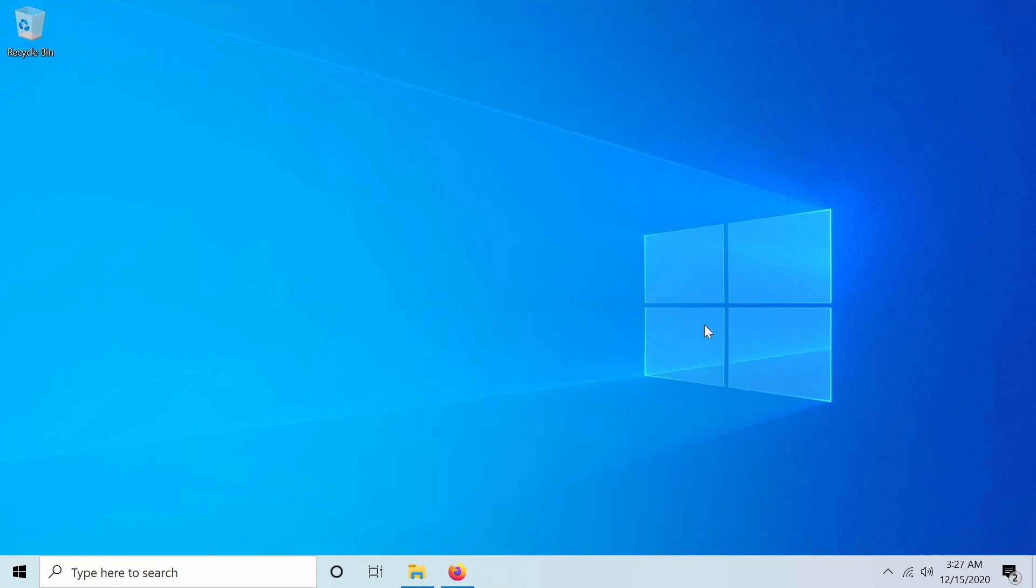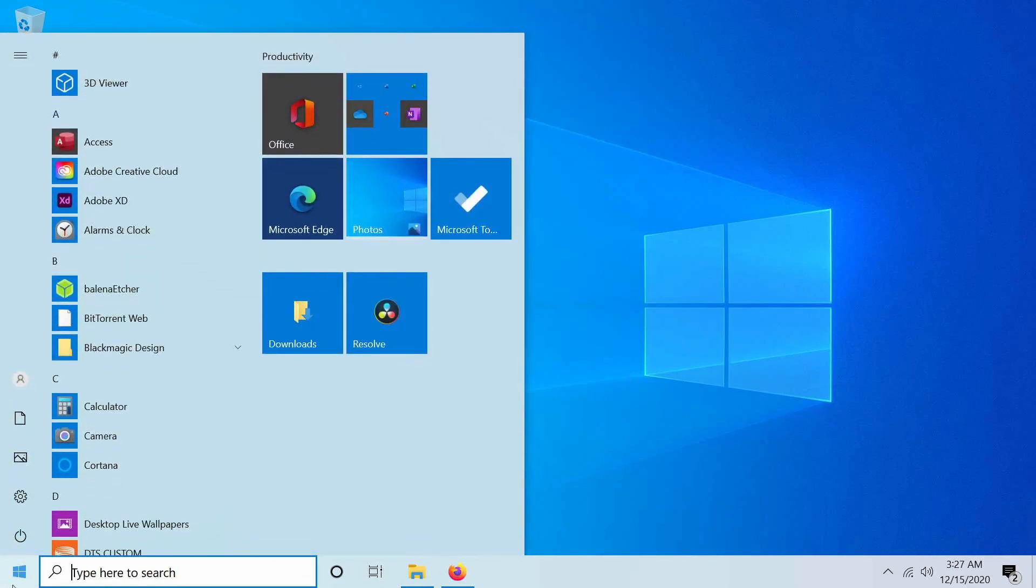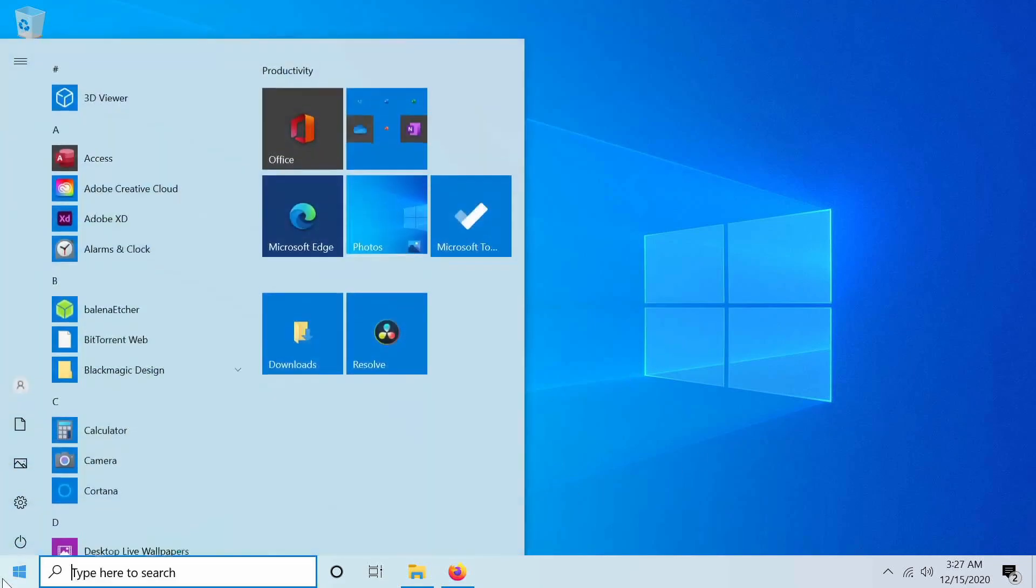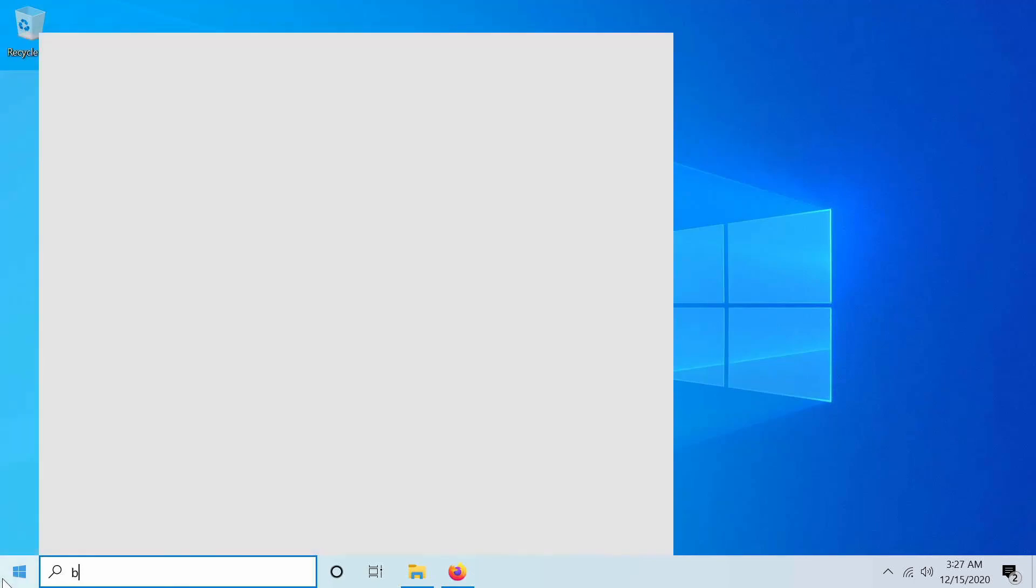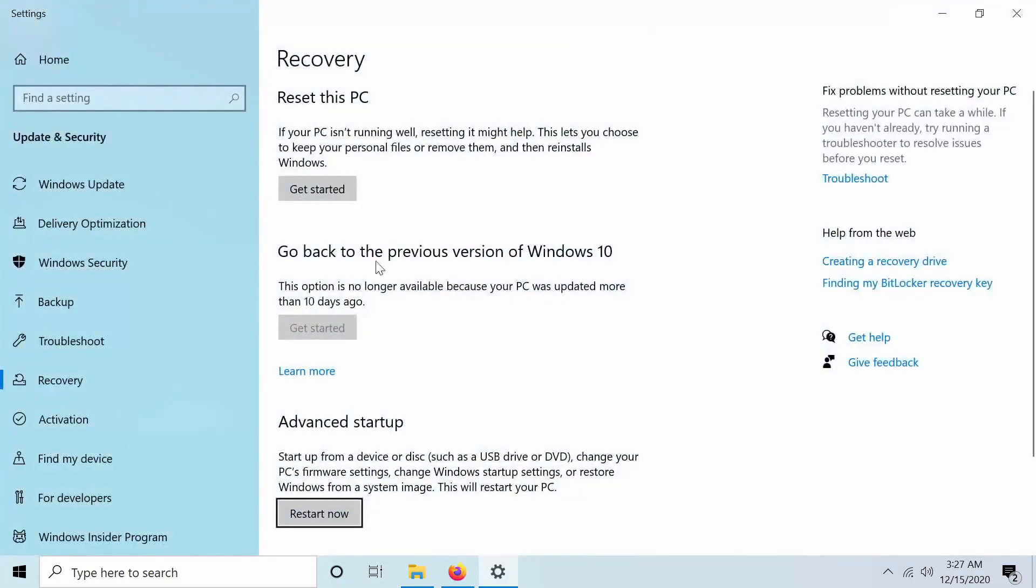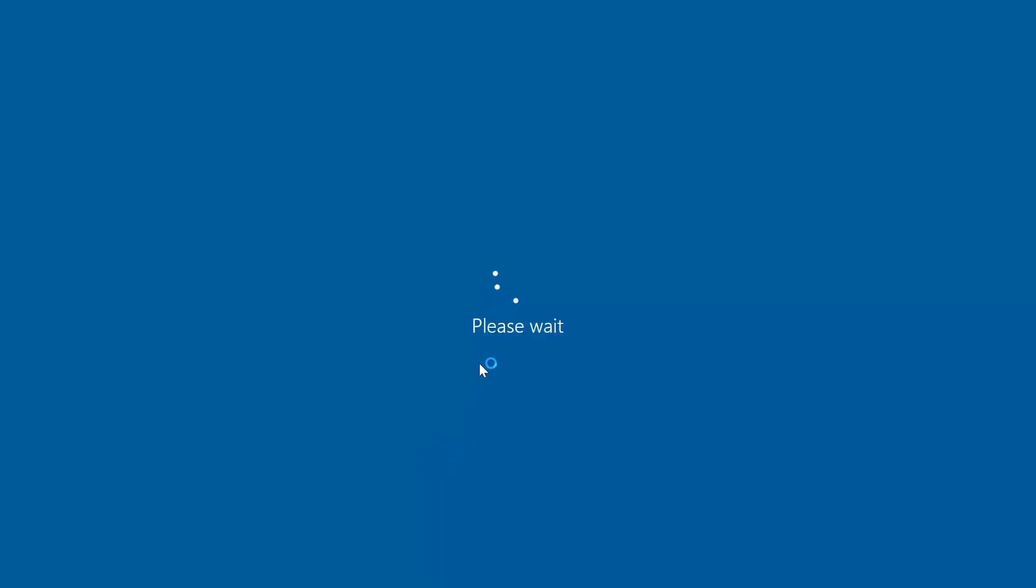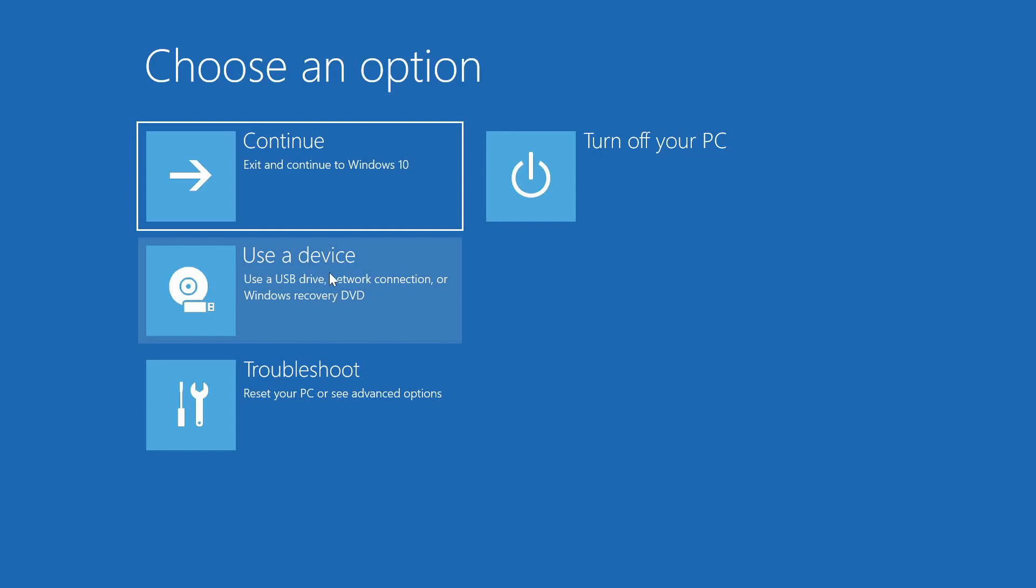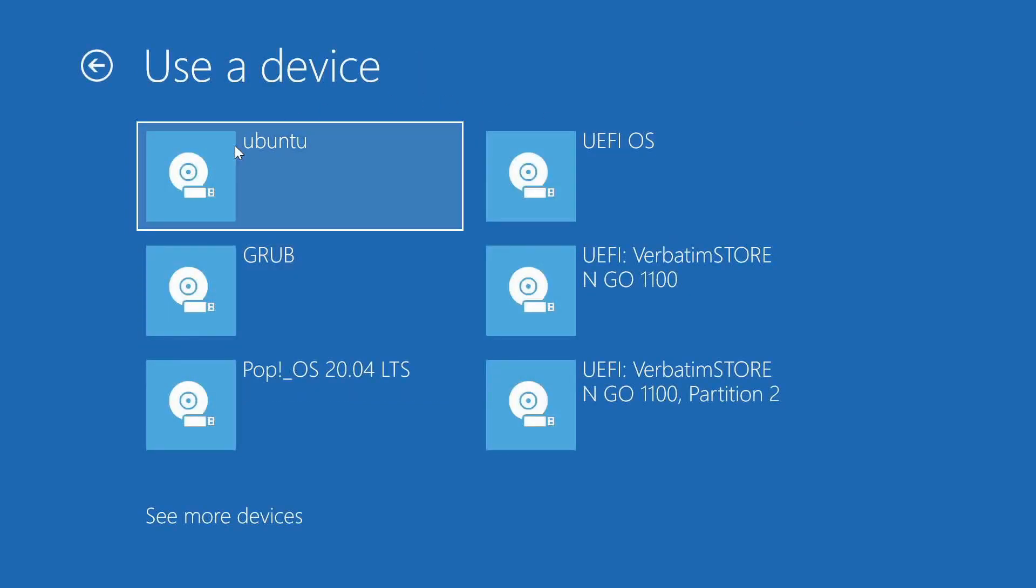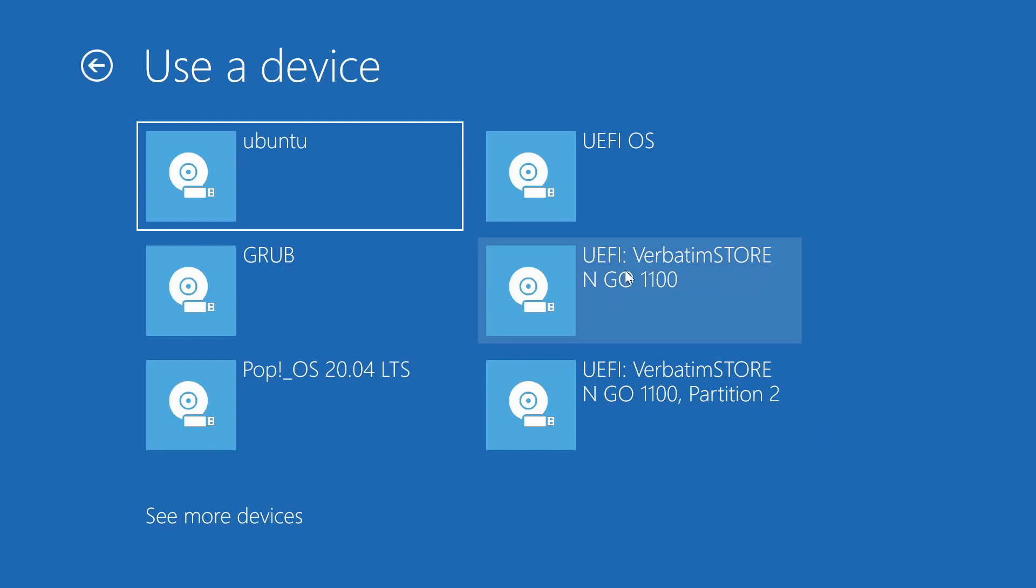There's really two ways to do this. If you're going to try it out on the current computer that you have, you can go down to the search menu if you have Windows and search for boot. Here we'll see something that says related to the boot menu called change advanced startup options. Click on this and in the advanced startup, we can select restart. Now give it a few moments. We can choose the use a device option. I see my verbatim store and go 1100, which is the USB I used in order to flash the image on. So I can select this and the computer will restart.